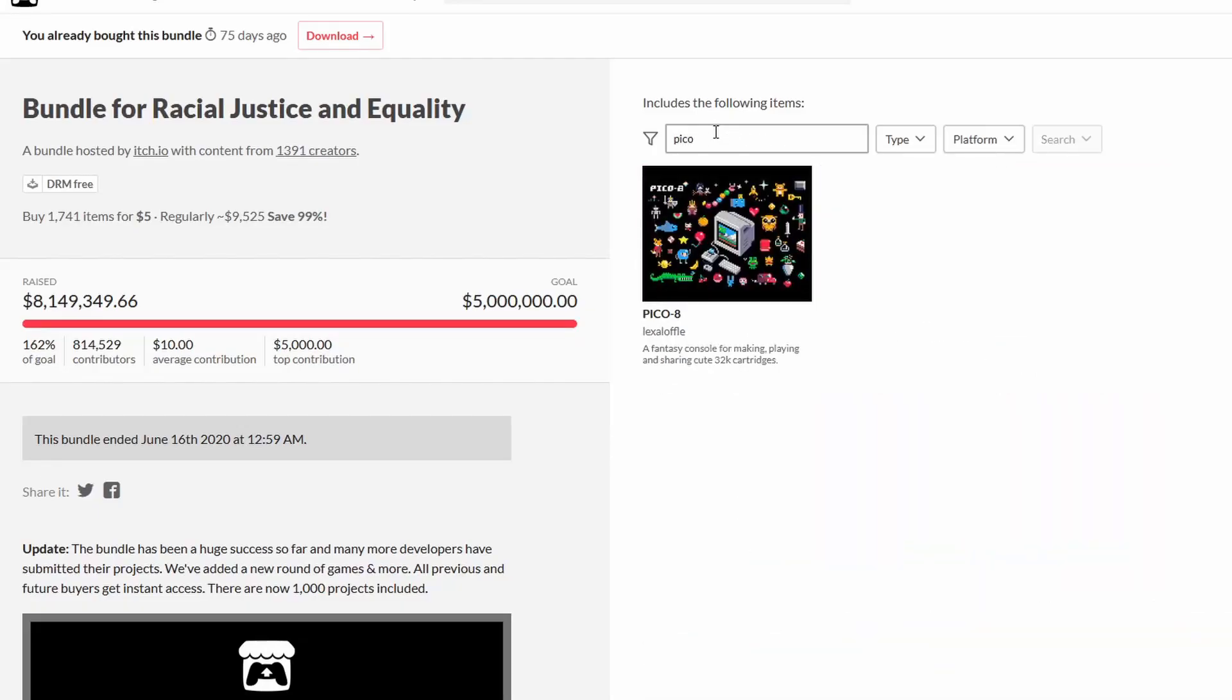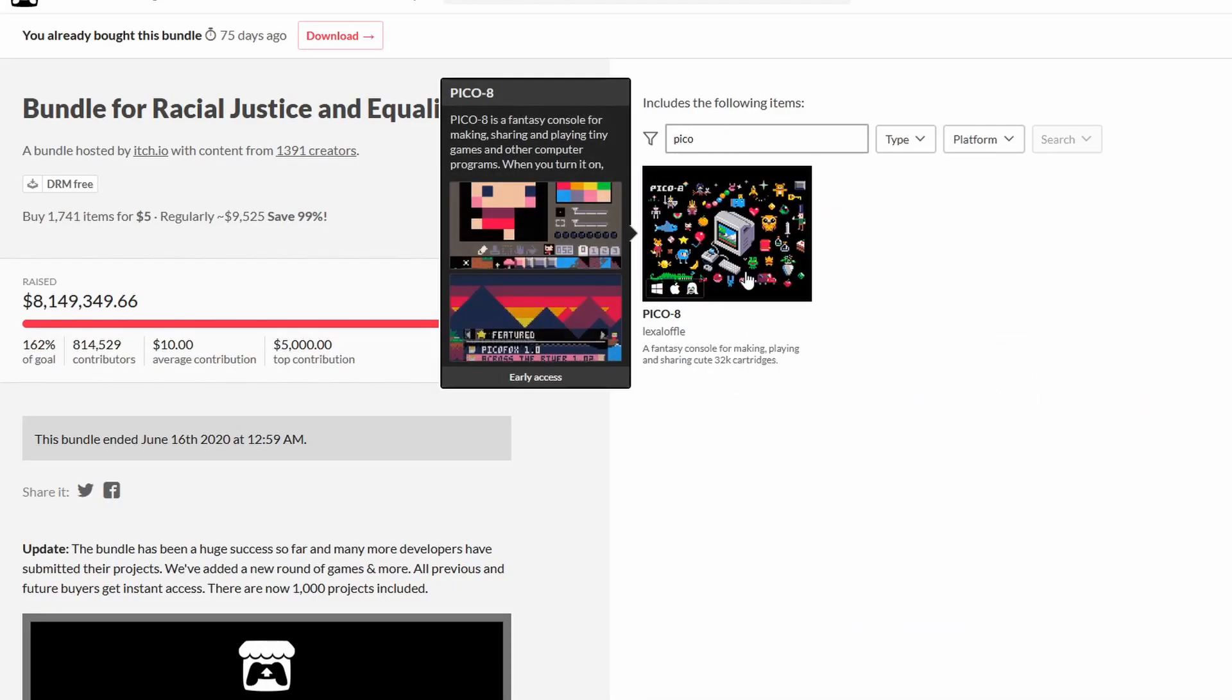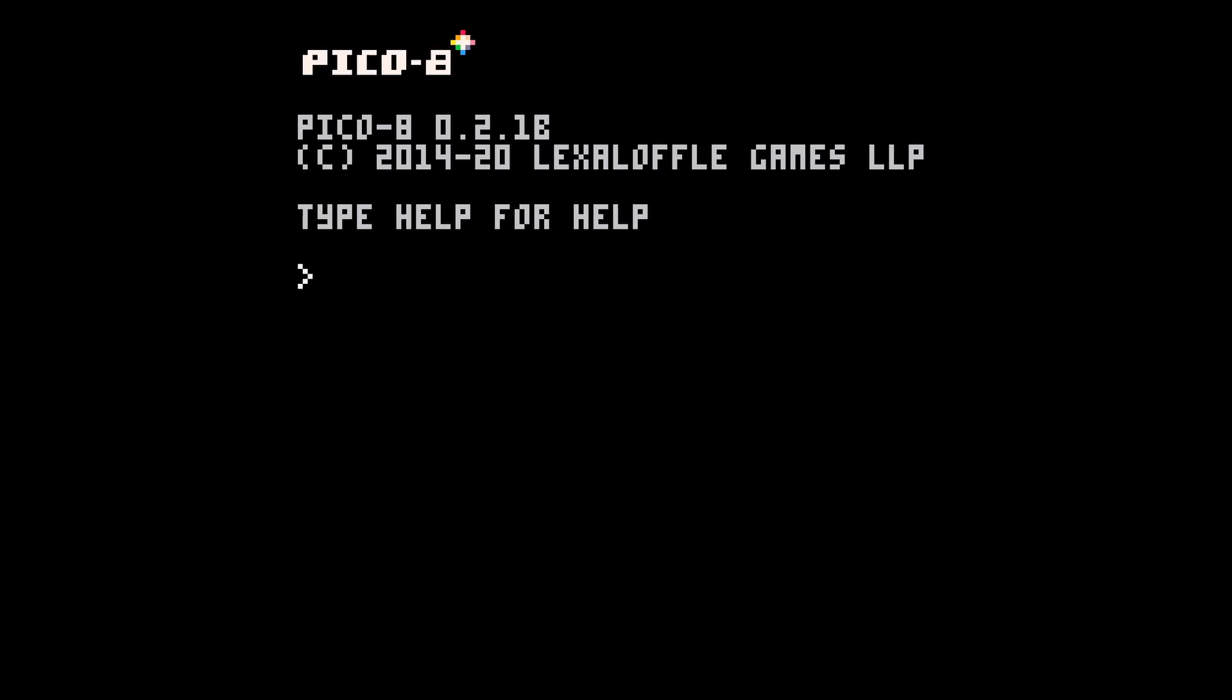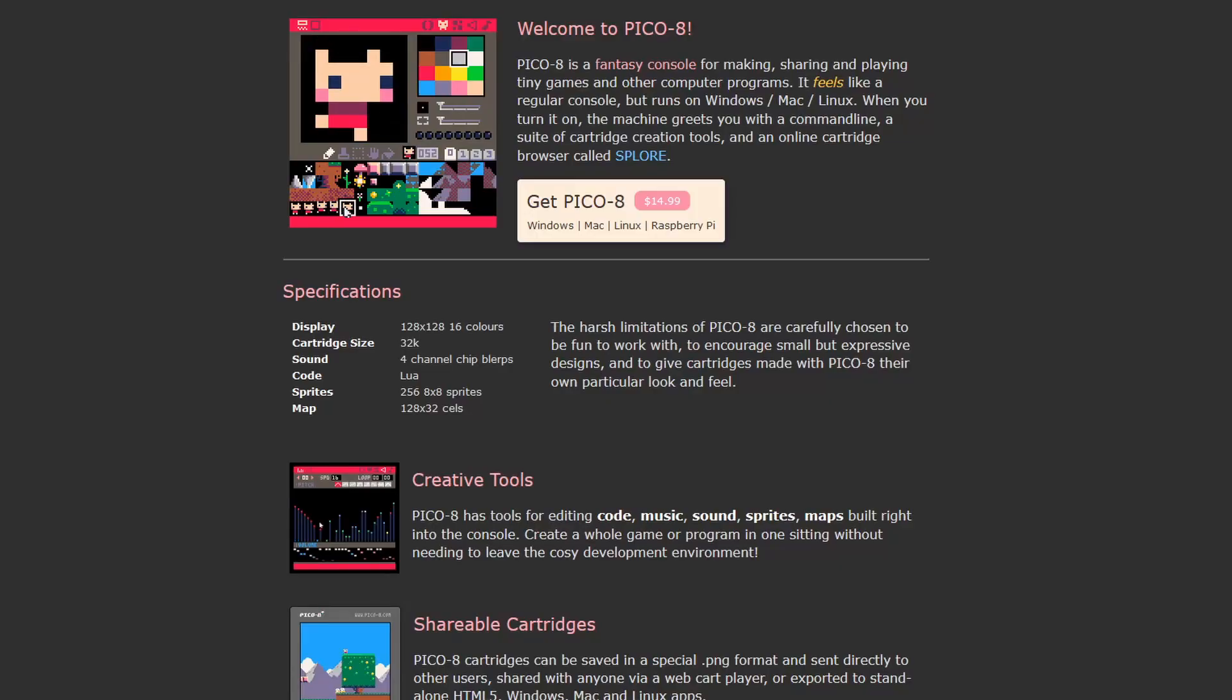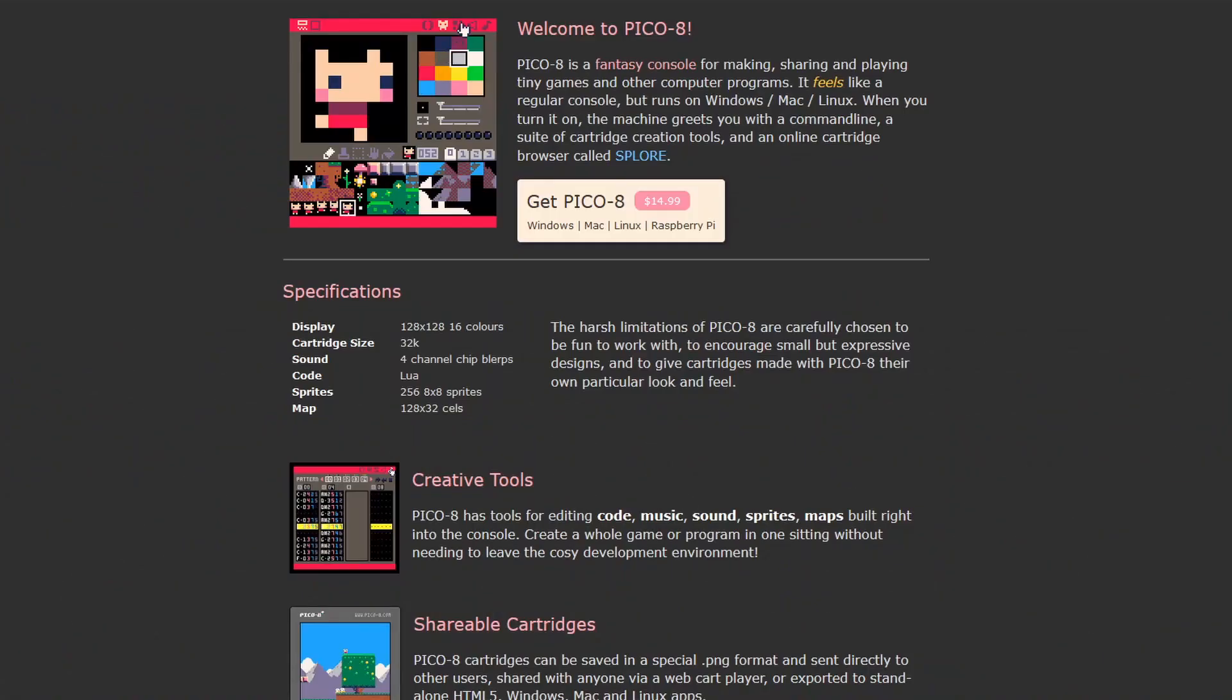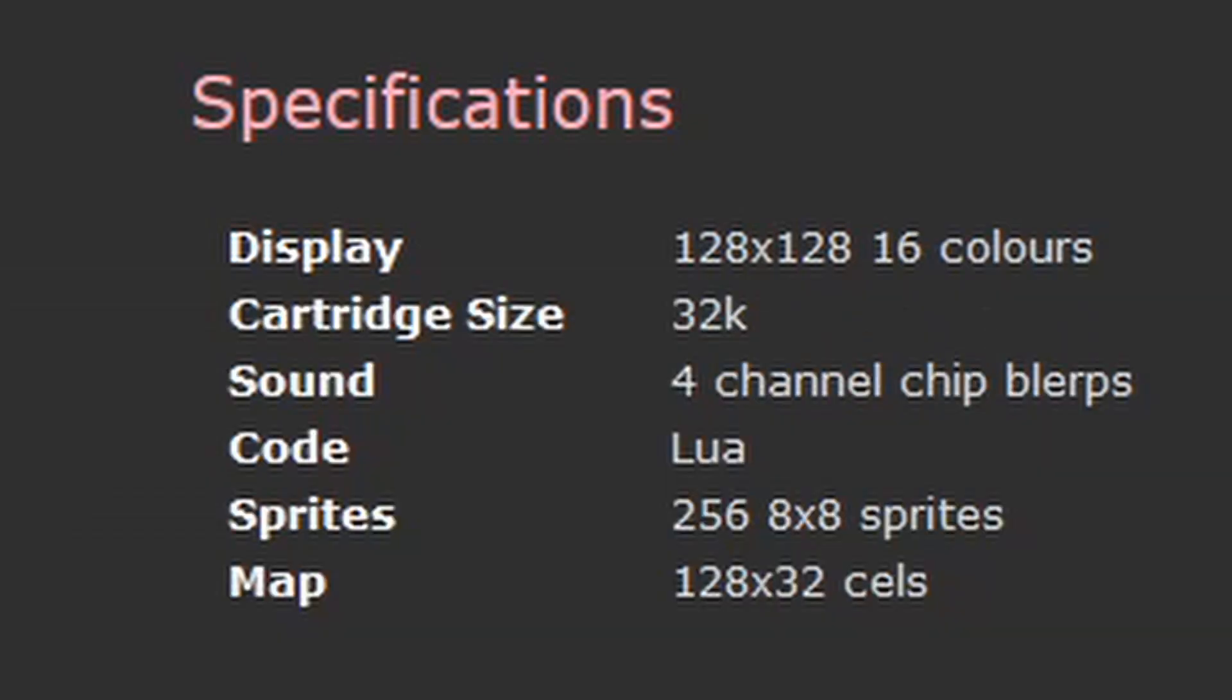Oh, Pico 8 was in the BLM bundle. Sweet. If you're not familiar with Pico 8, it's a fantasy console with a lot of fun features like 128x128 resolution, 16 colors, some other stuff.